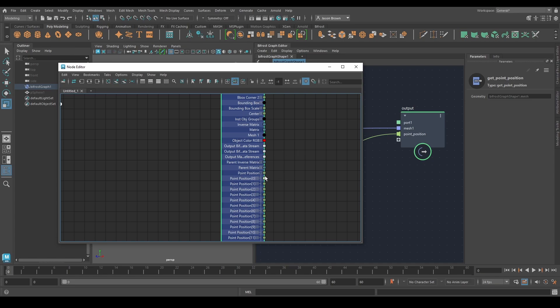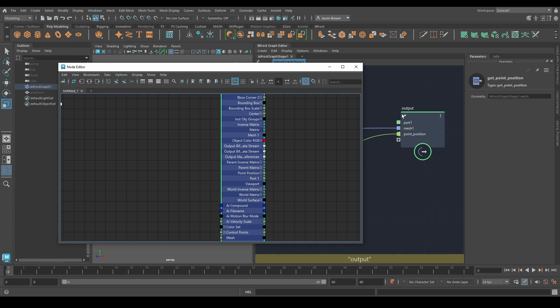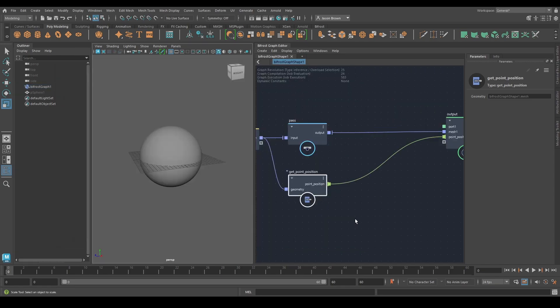That's data input output from Maya to Bifrost and back out again. You can now, in whatever you're building, use these positions if you want to. There's port one, which is the one that we just left on, and mesh will be in here similar to mesh one as well. So there's the mesh coming up. That's how Bifrost talks to Maya and Maya talks to Bifrost.